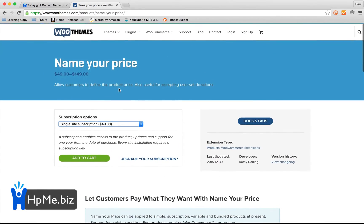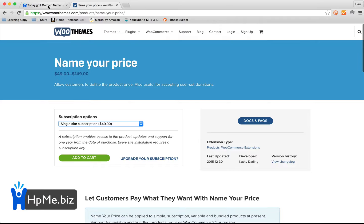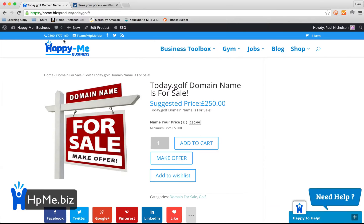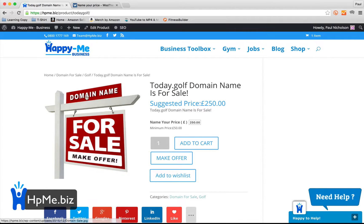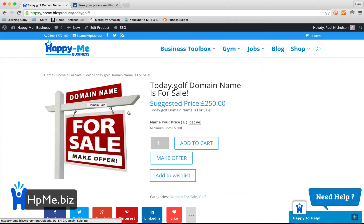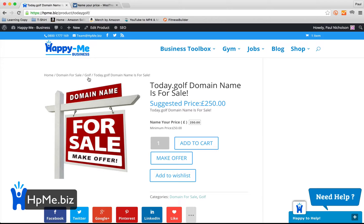Right, so I've been HappyMePaul. You can find me on, well I've been Paul, but you can find me on Facebook, Twitter, Snapchat, as HappyMePaul. Our website is HappyMeBusiness, hpme.biz.